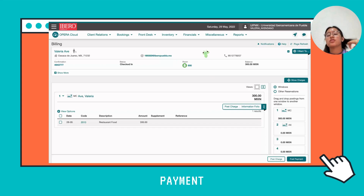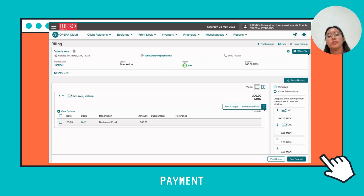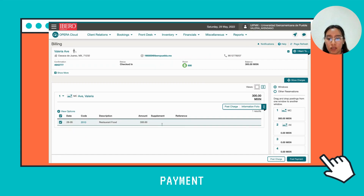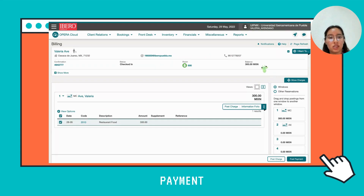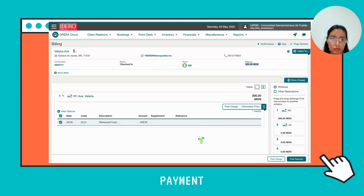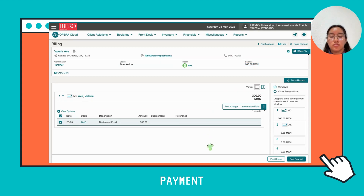Hi, today I'm going to teach you how to apply a payment in Opera, here in the Power of Billing. You add a charge here — you can see it's 300. Also you can see it in the balance that you must pay to the hotel: 300 pesos.